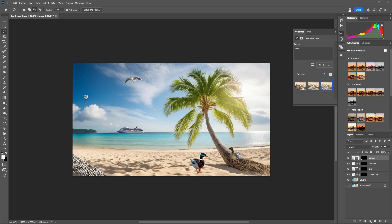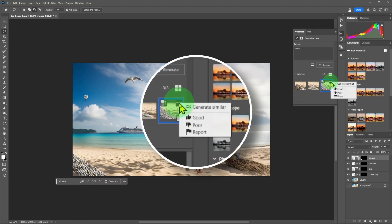If you are not happy with the images, there is another new feature in Photoshop to generate similar images.